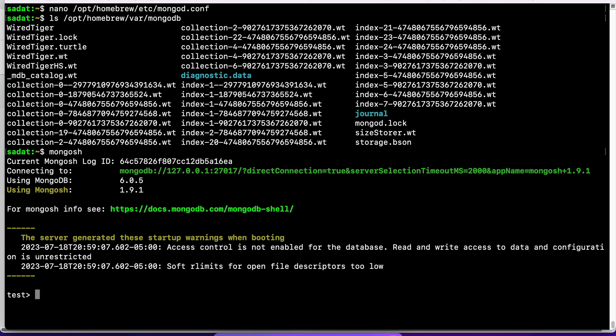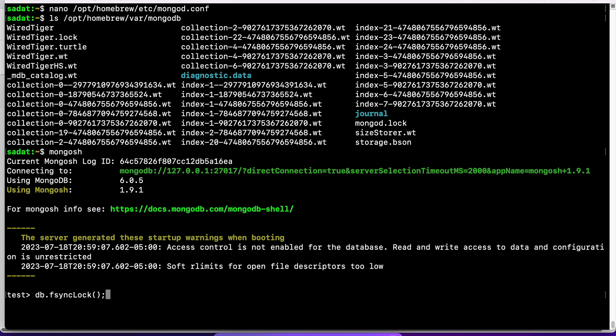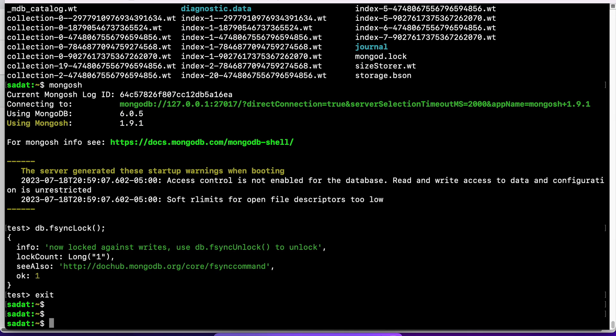We are inside MongoDB and write db.fsyncLock(). What this command is going to do is it will stop all writes to that database, so we can feel free to just copy the database wherever we want to. So we can exit out of MongoDB.